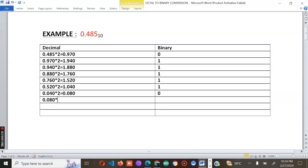Multiply 0.080 by two — you get 0.160. The integral part is zero, so write down zero. In a case like this you will find that the process continues and the result starts to repeat itself.